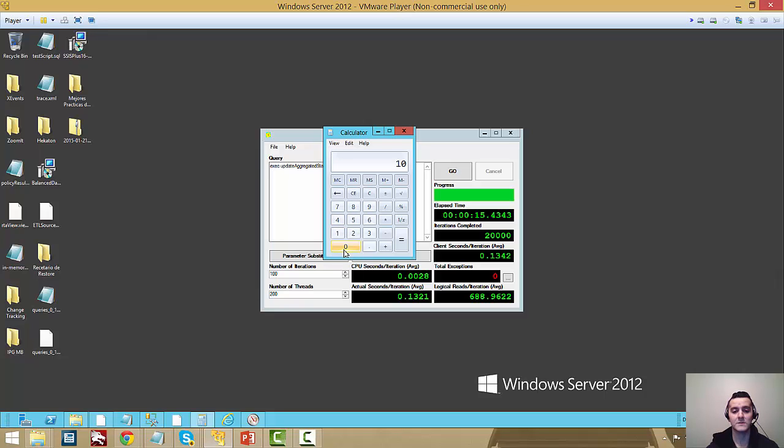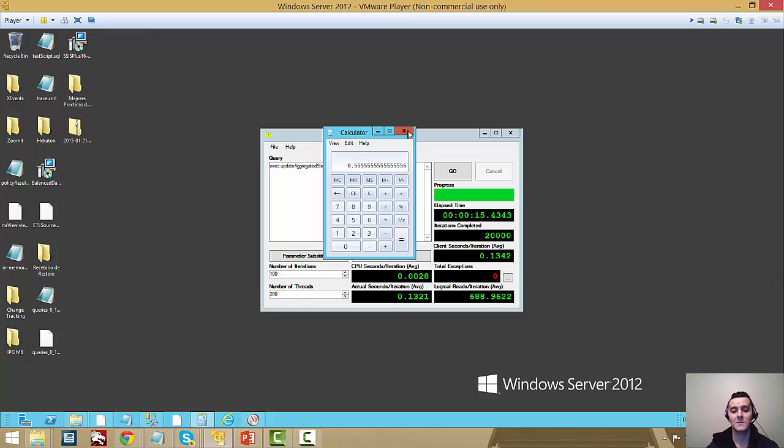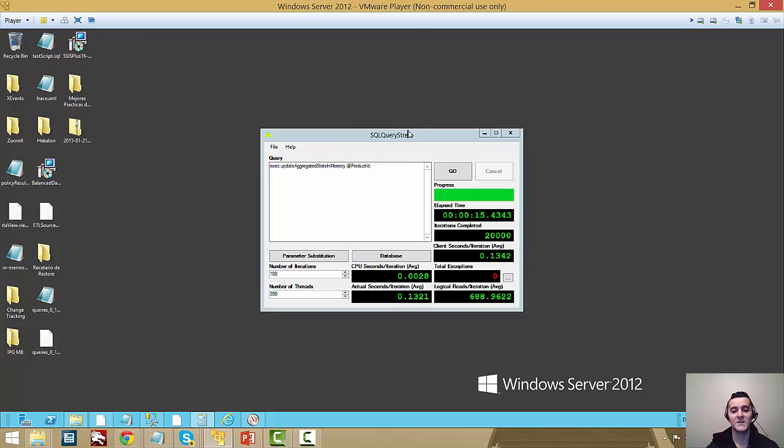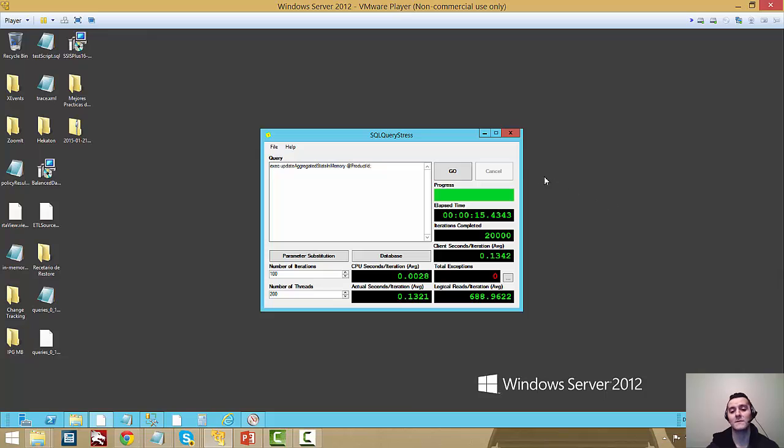So if we do some simple math here, 1800 went to 2800, so there's 1000 batches per sec difference. And if we check the initial value of the throughput that we were getting, we got a 55% improvement just by switching out from a Classic table variable to an InMemory table variable.